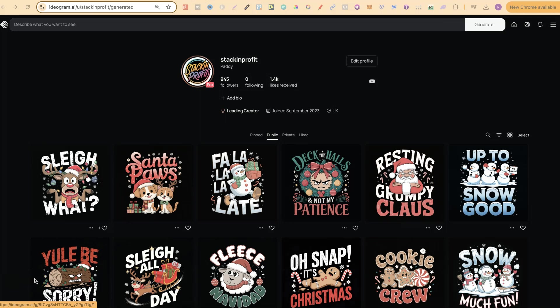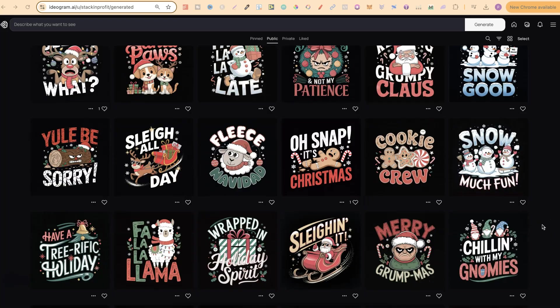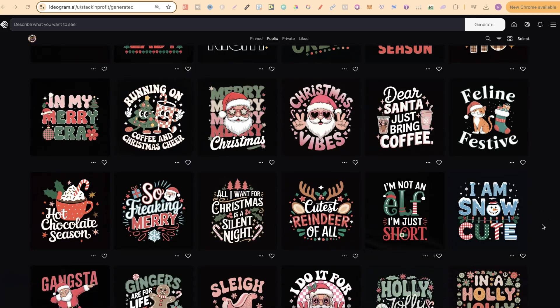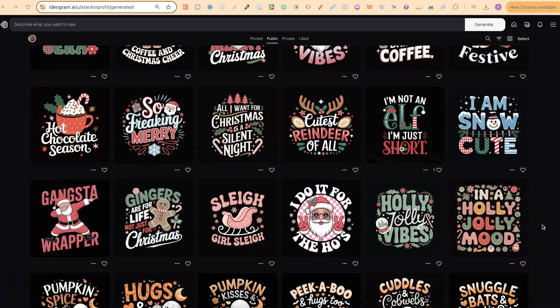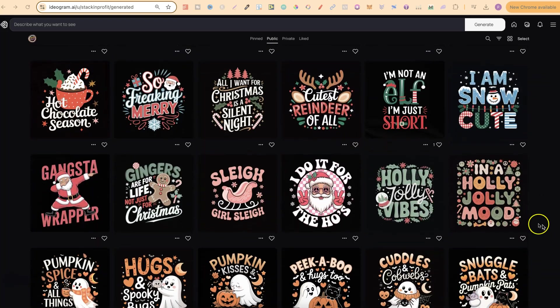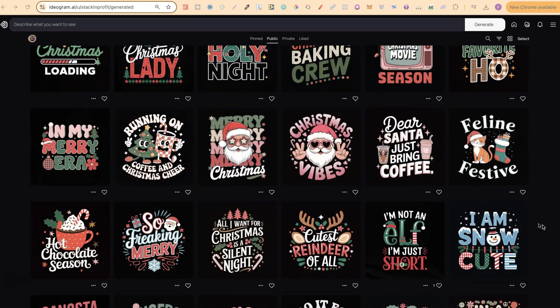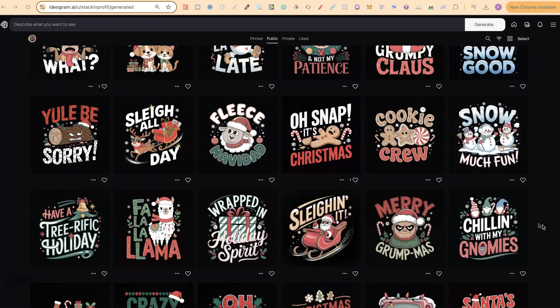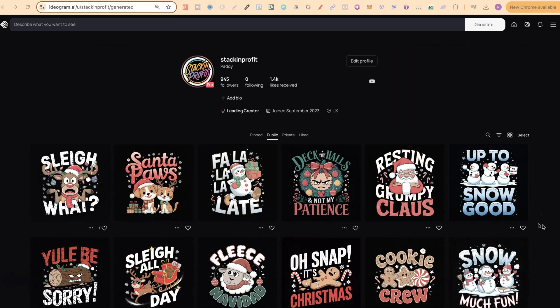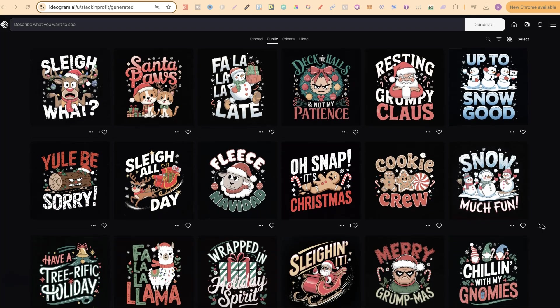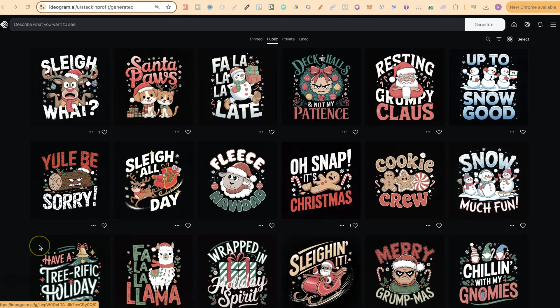42 Christmas print-on-demand designs is what I have just here, as you can see. What I'm going to do in this video is show you how to take all of these prompts, go over to ChatGPT and create an endless stream of prompts with new quotes that you can then use however you please. First of all, let's go ahead and take a quick look at these. All of the designs that you see just here were created with Ideogram 2.0.